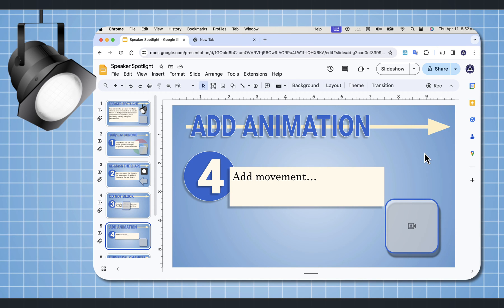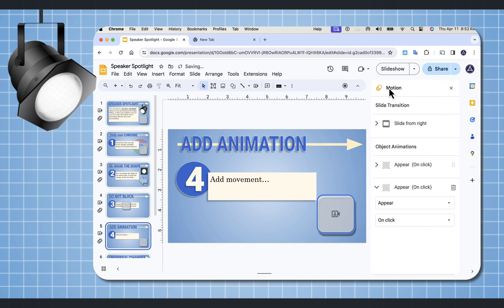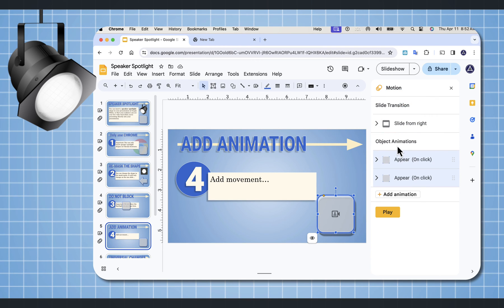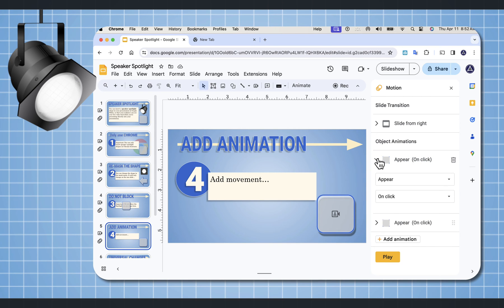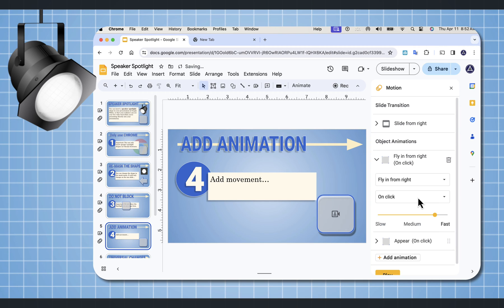You can add animation to your Speaker Spotlight. You want to select your object, and up in the icon menu beside Format Options, it says Animate. Selecting this — you don't want to do slide transition, this is an object and you want to animate this object. On the dropdown, I want this to fly in from the right with Previous. Let's play it and see what it looks like.